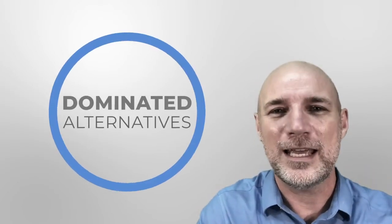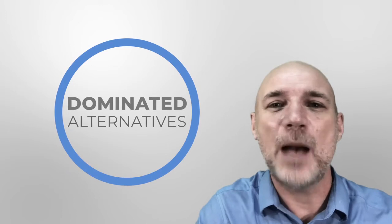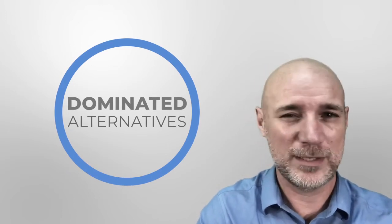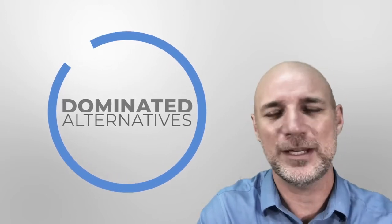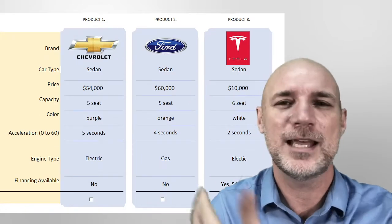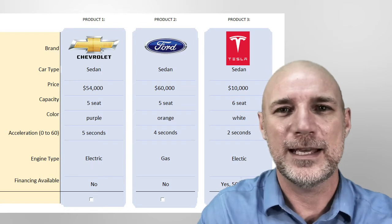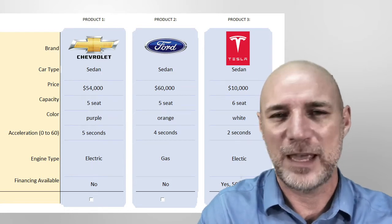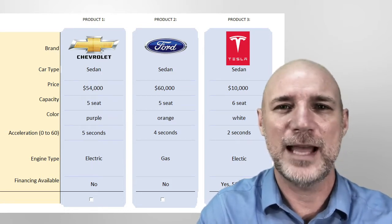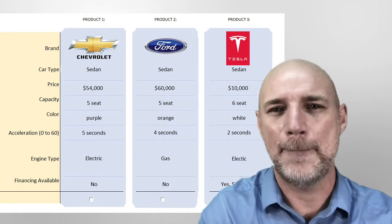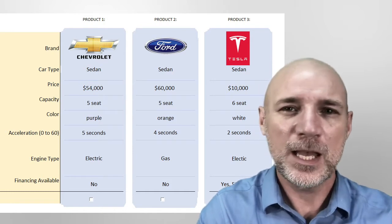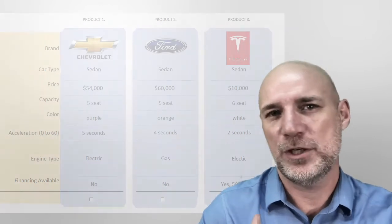Mistake number one is what's called dominated alternatives. What are dominated alternatives? In a conjoint analysis, respondents usually see three products and they're asked to make a pick — the one that is most appealing to them. When they see an option, an alternative, that is just a no-brainer.